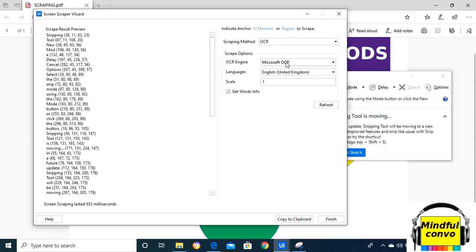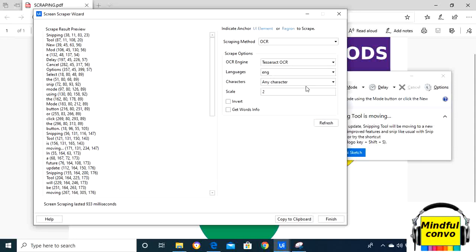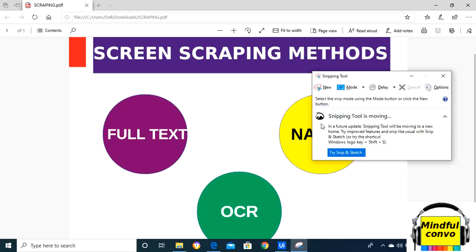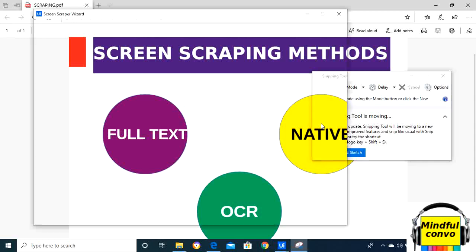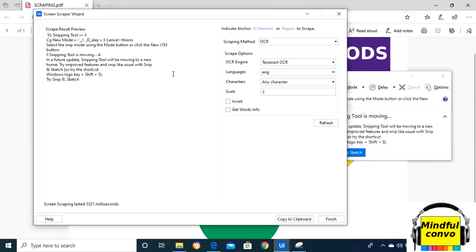change the method from Microsoft OCR to Tesseract OCR, what do we see? It will take